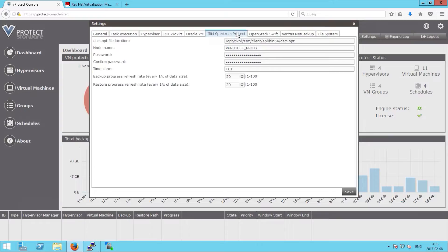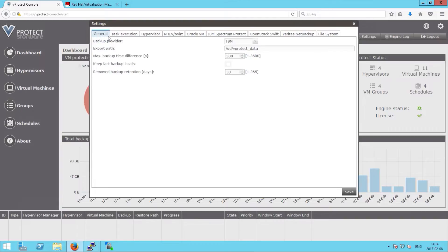In the IBM Spectrum Protect tab we can see all of the necessary configuration that we need to set up, such as node name, password, time zone, and the backup policy. Also in the general tab we can choose to keep the last backup on the local file system.